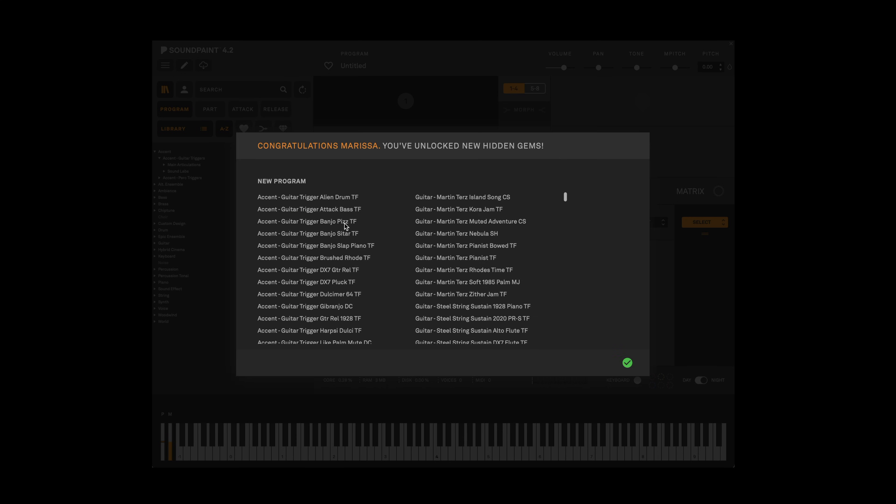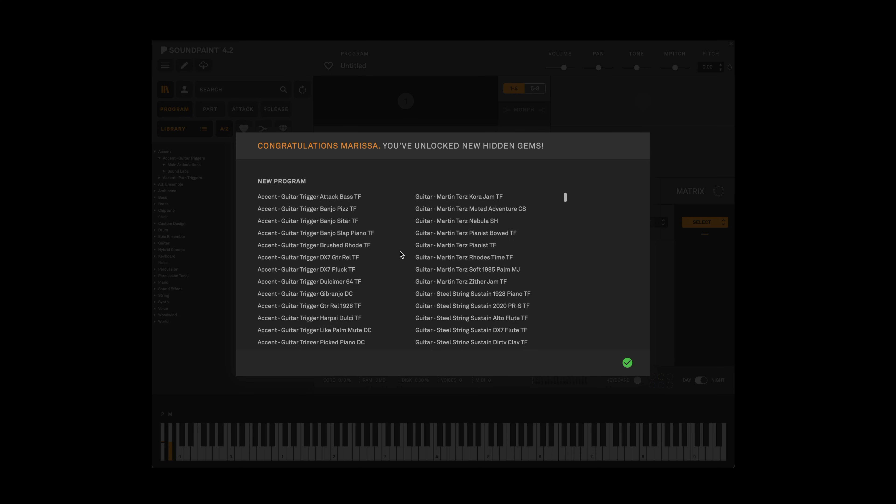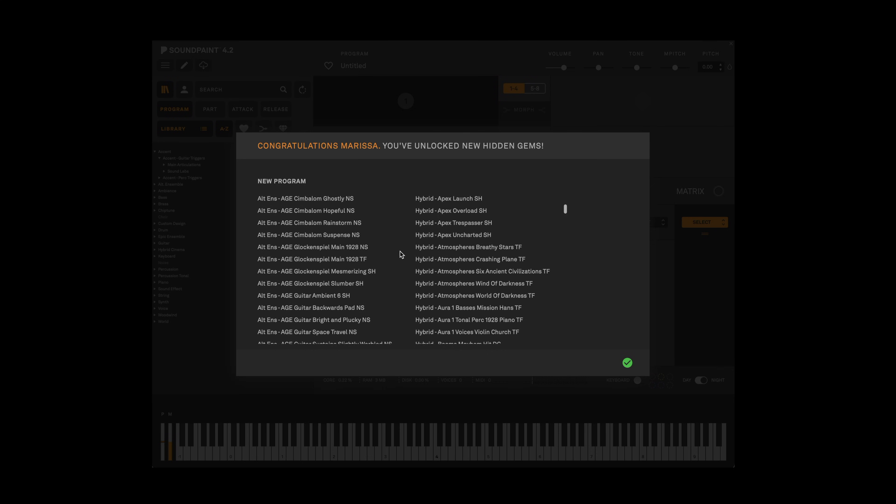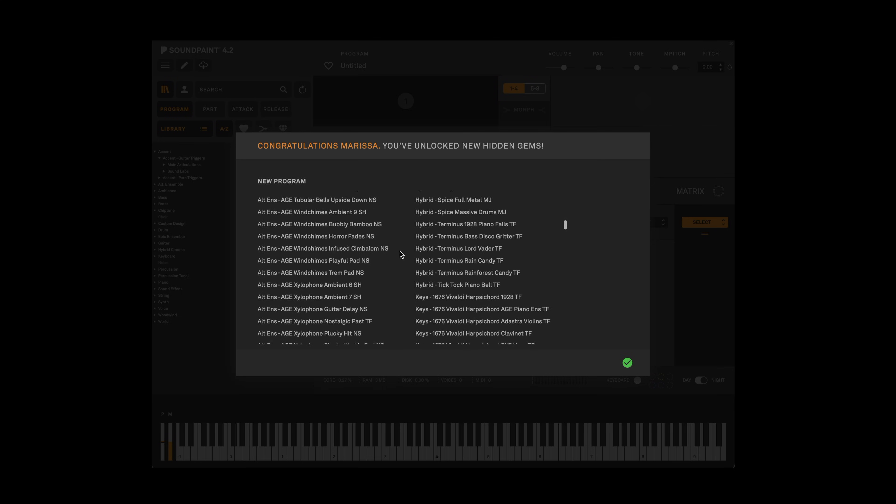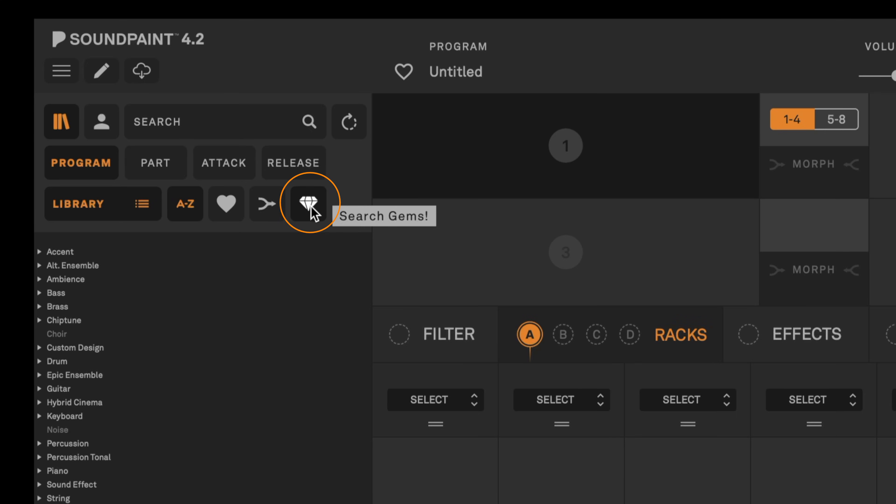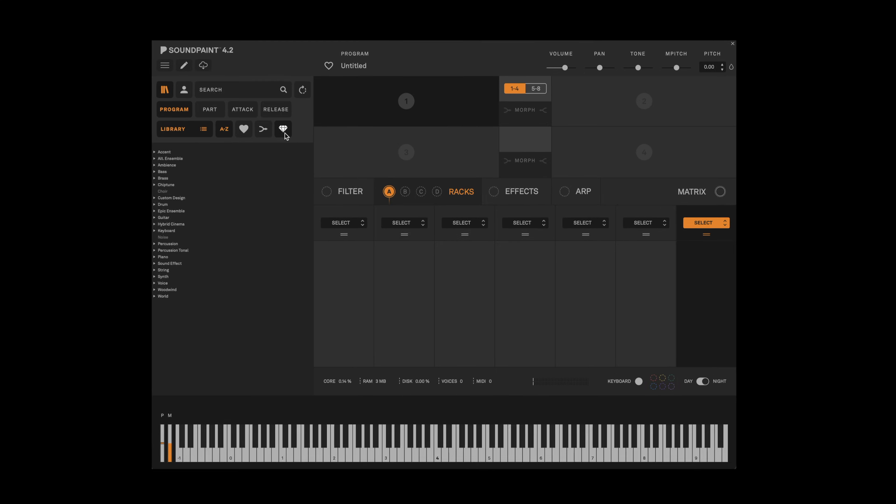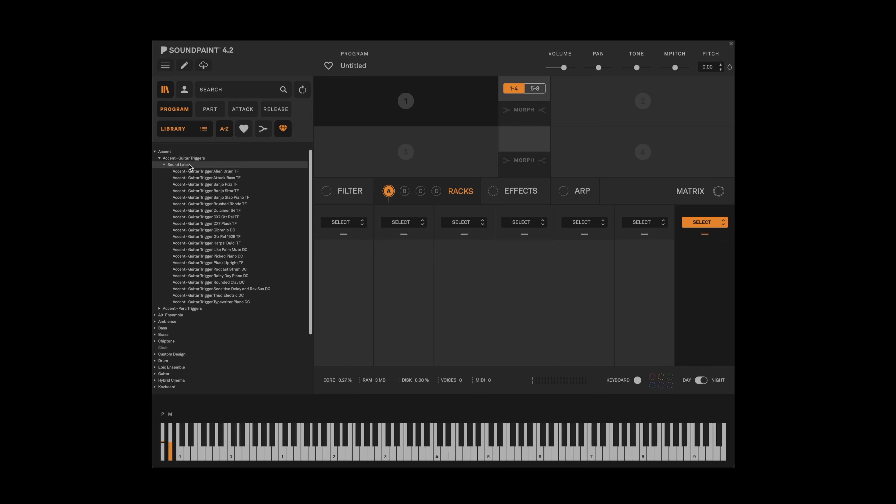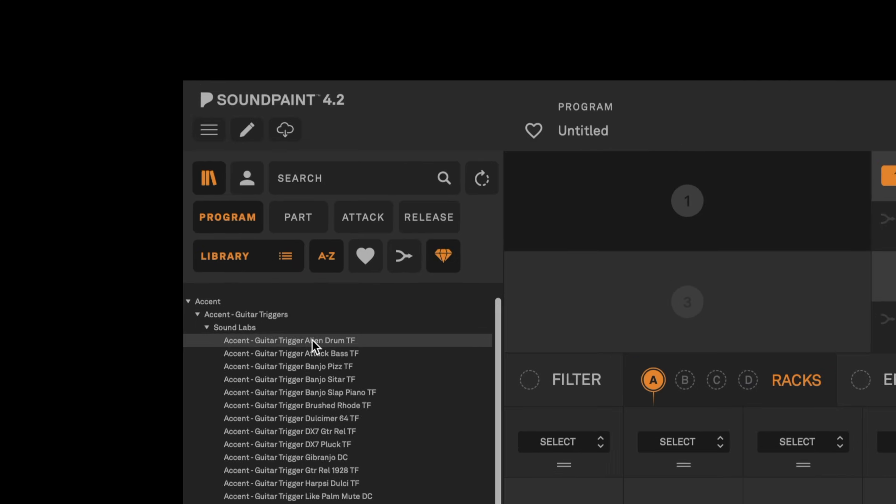Once the scan is complete you'll see a list of all the hidden gems you've unlocked in SoundPaint. Hidden gems are special presets or programs as we call them in SoundPaint that use articulations also called parts from different libraries. If you want to filter your programs to only see which hidden gem programs are available, just click the little diamond icon and you'll be able to see all hidden gem programs you've unlocked so far.